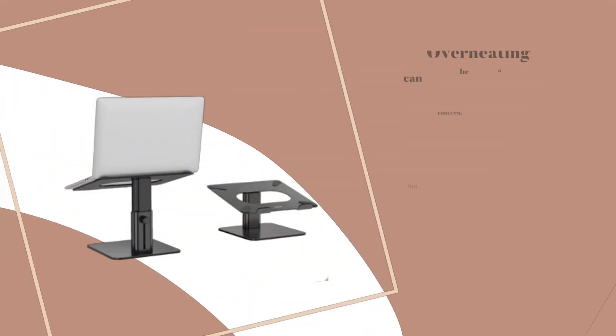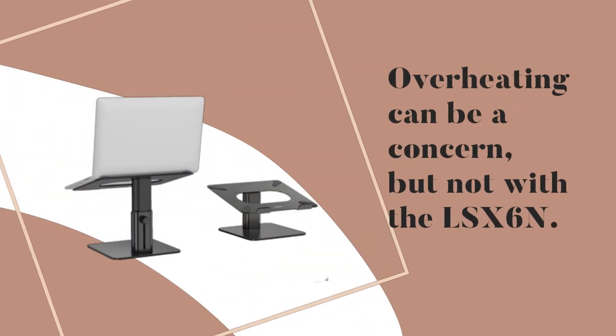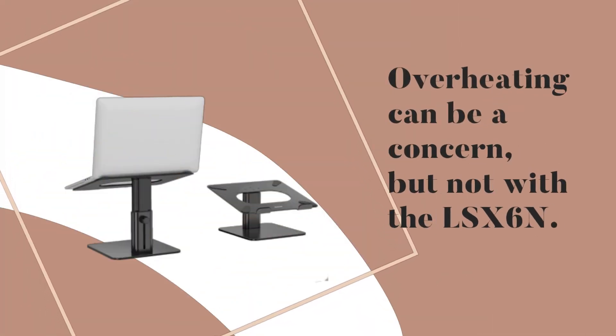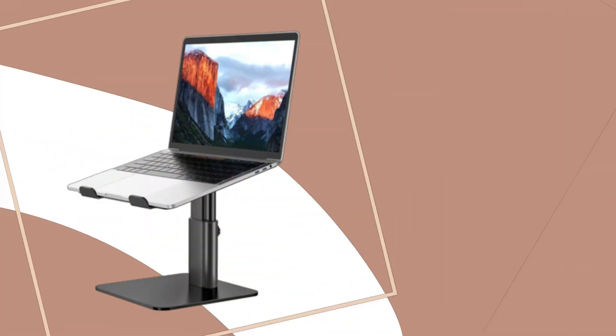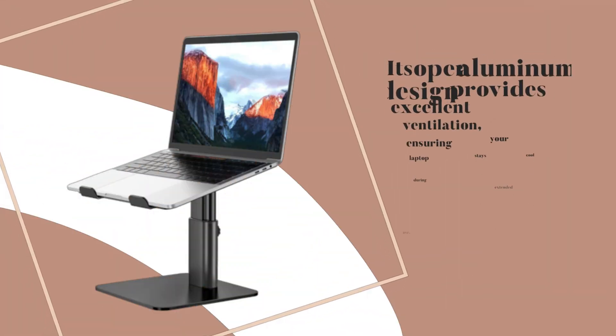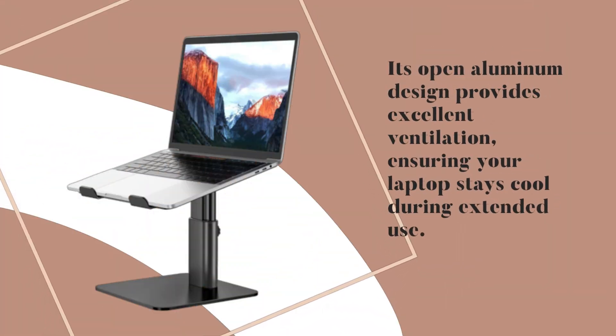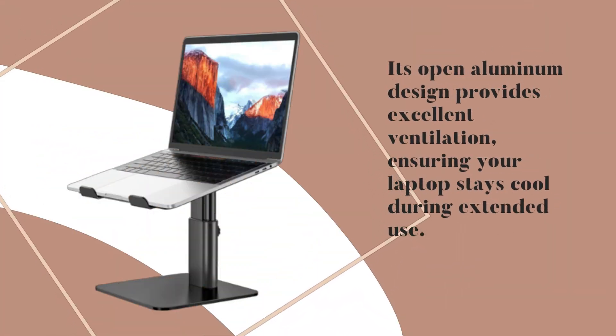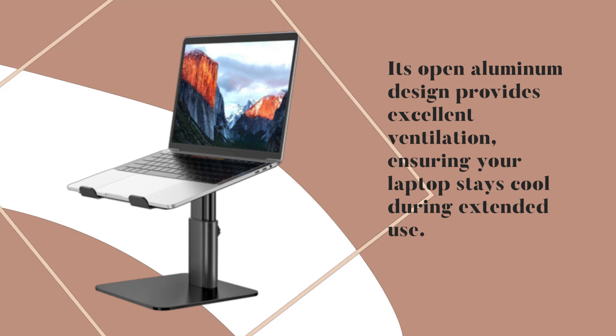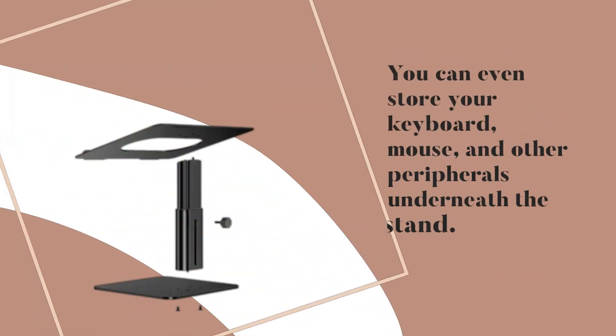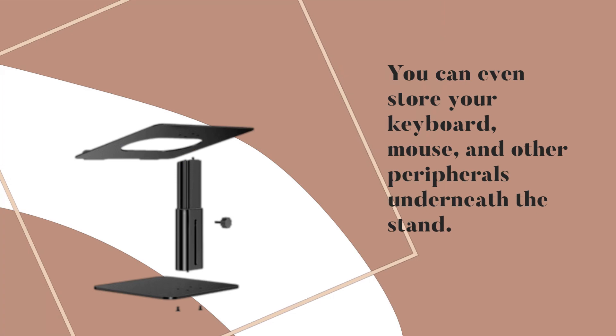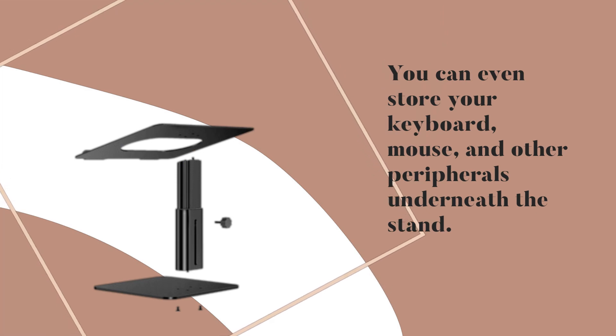Overheating can be a concern, but not with the LSX6n. Its open aluminum design provides excellent ventilation, ensuring your laptop stays cool during extended use. You can even store your keyboard, mouse, and other peripherals underneath the stand.